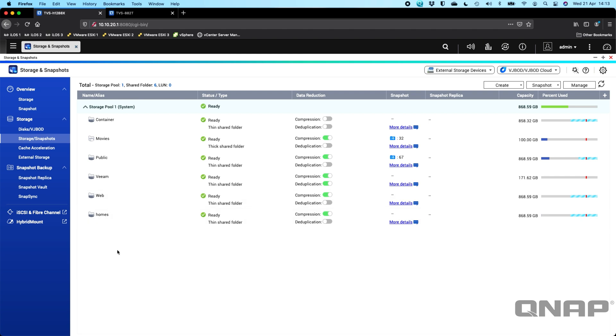So with QTS, our other operating system, we've always had things like snapshot replica and snapshot vault, which are fantastic ways to backup your NAS. It not only does snapshots on your main NAS, but you can also replicate those to another device so that you can truly have it as a backup. So your data is in two places.